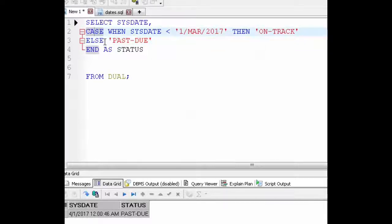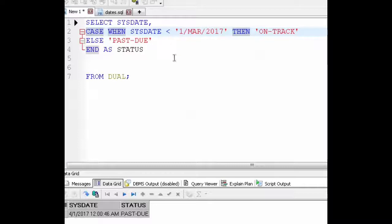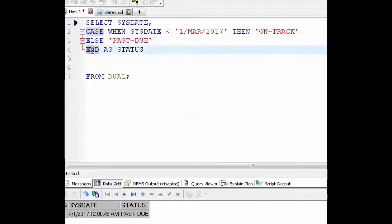The components of a case statement are very simple. You just need a case when an expression exists then you want it to say what. If it doesn't exist then you want it to say this and then you end as and then give the column a name. It's very simple.